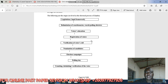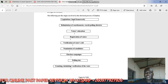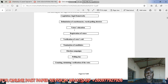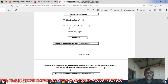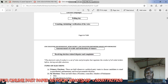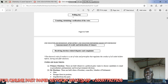After voter education, there is registration of voters. Then verification of the voters' roll. Then nomination of candidates takes place. Election campaigns begin. Then polling day. Then we have counting, tabulating, and verification of the votes. Then announcements of results and declaration of winners for presidential, parliamentary, and local government elections.